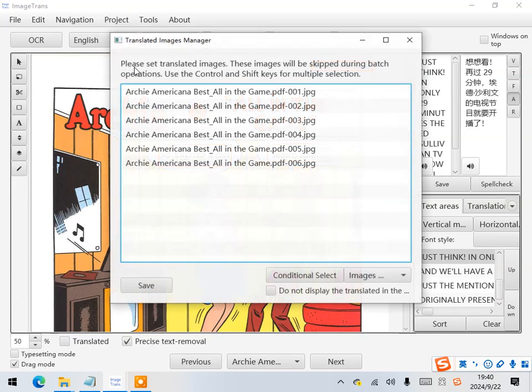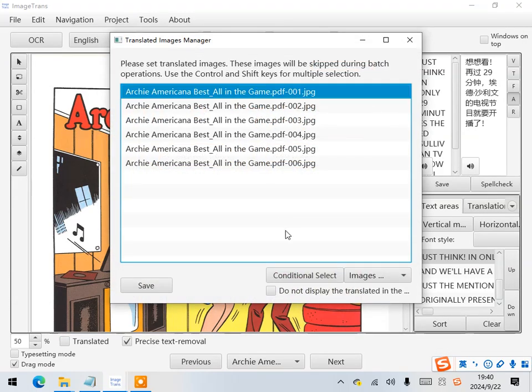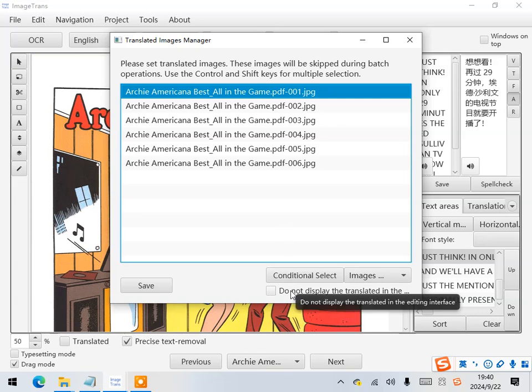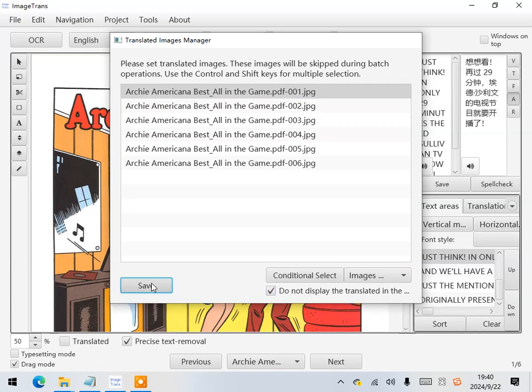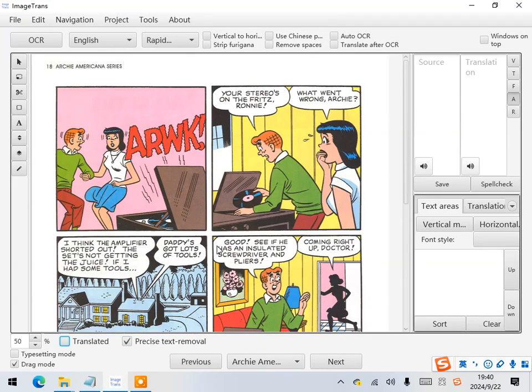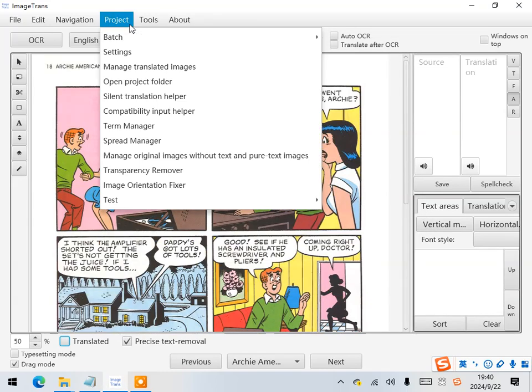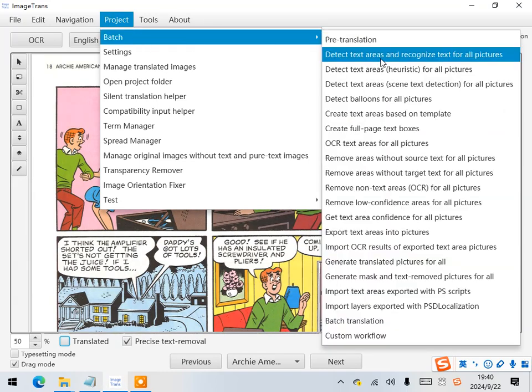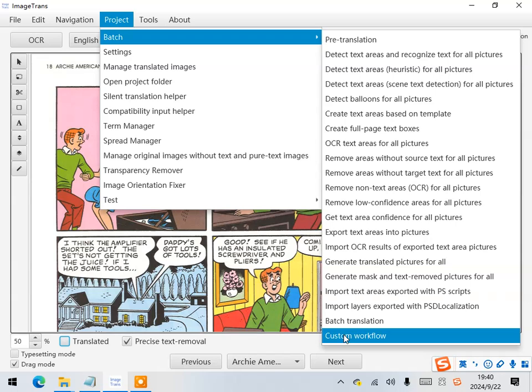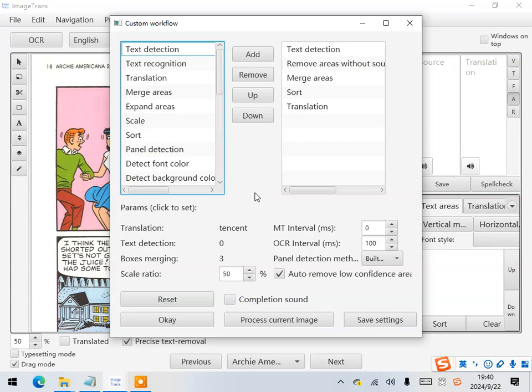First, mark the first page as translated so in the following processing it will be skipped. Next, use custom workflow to do all the operations we just did.